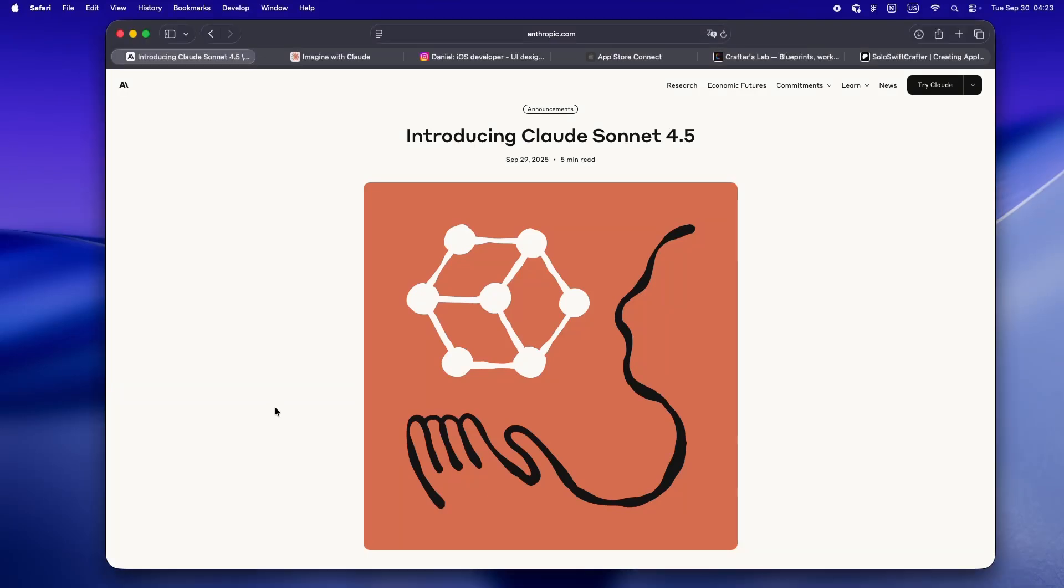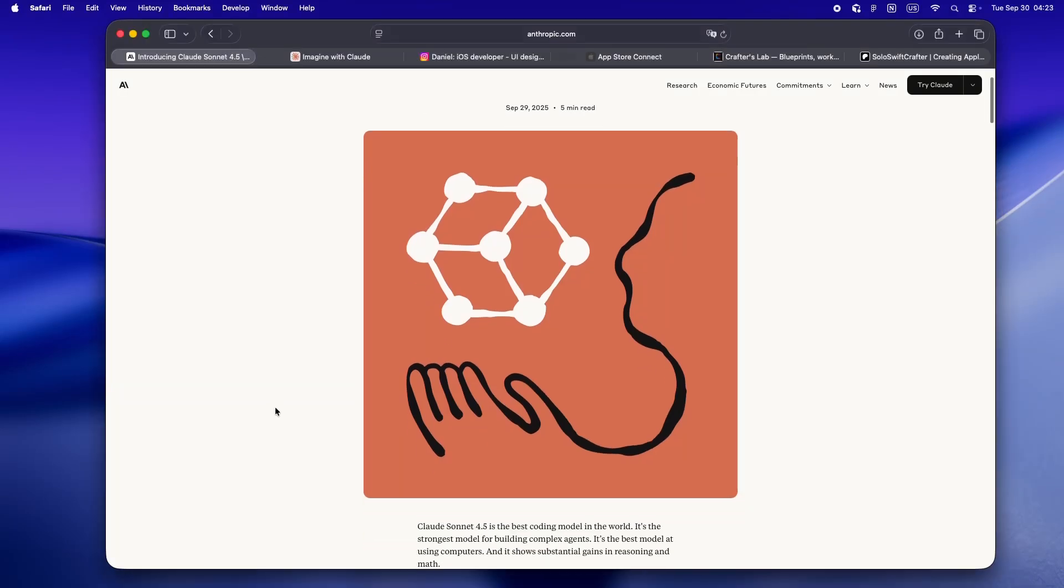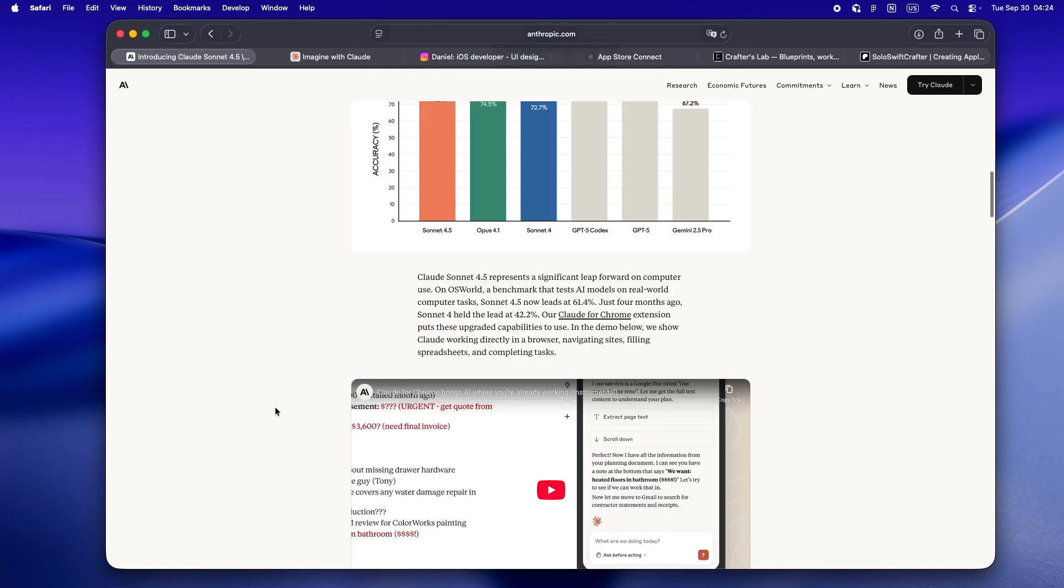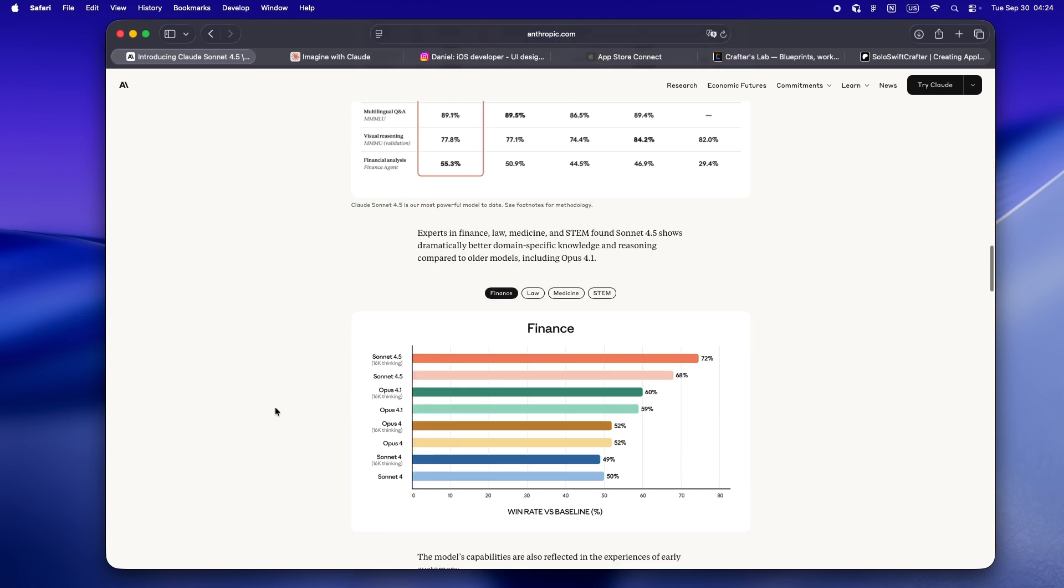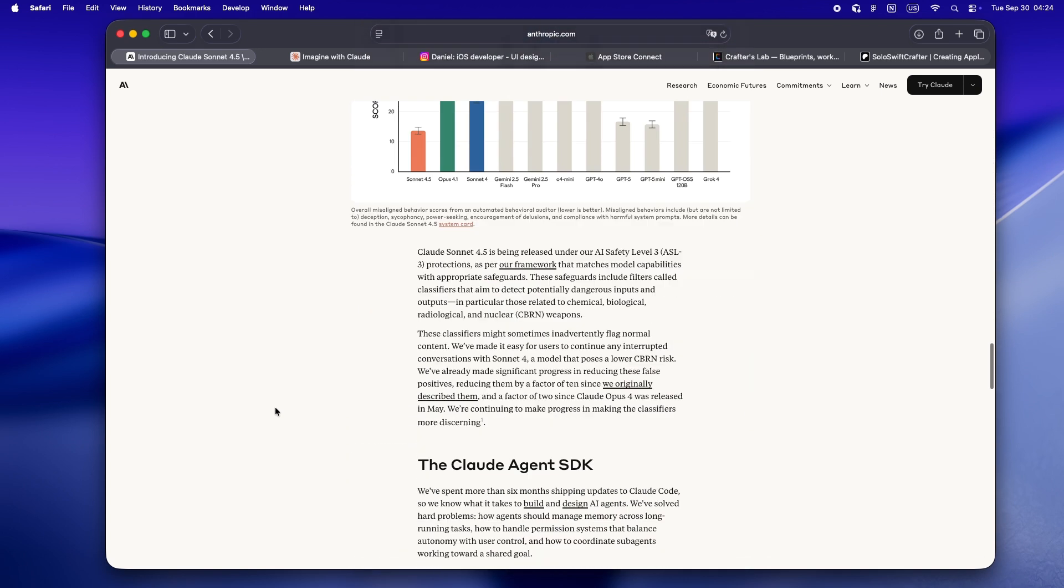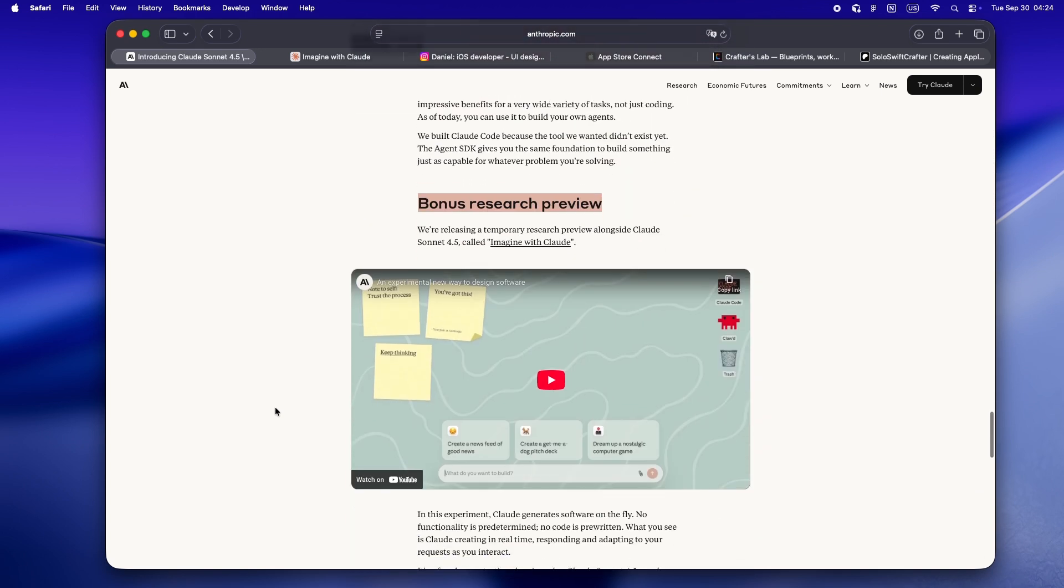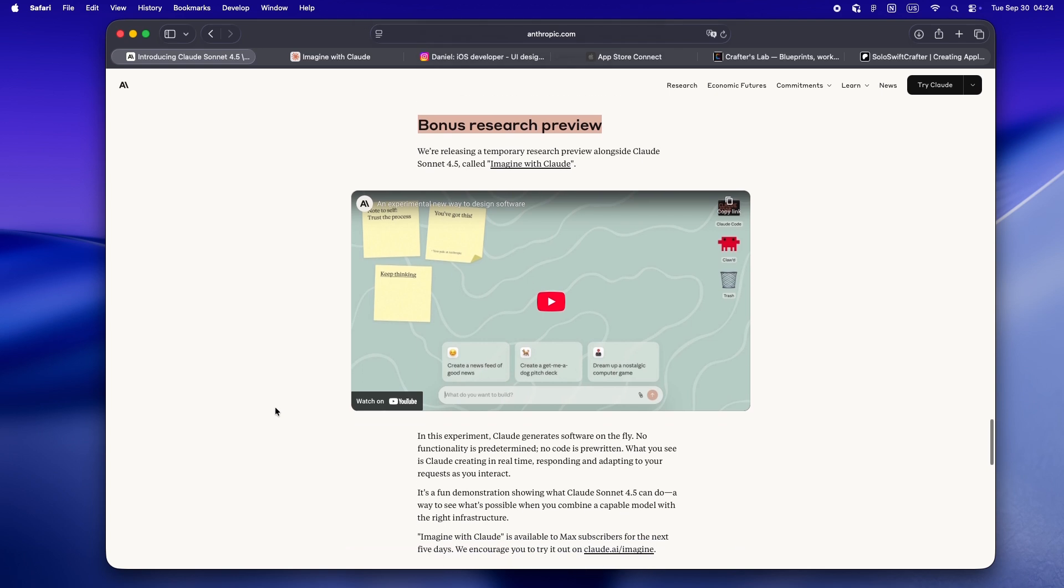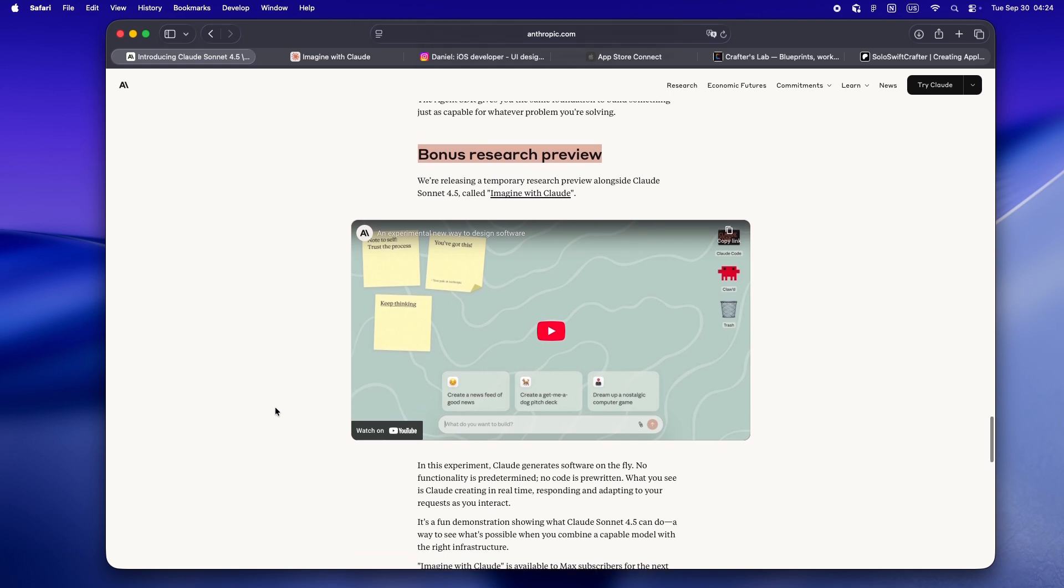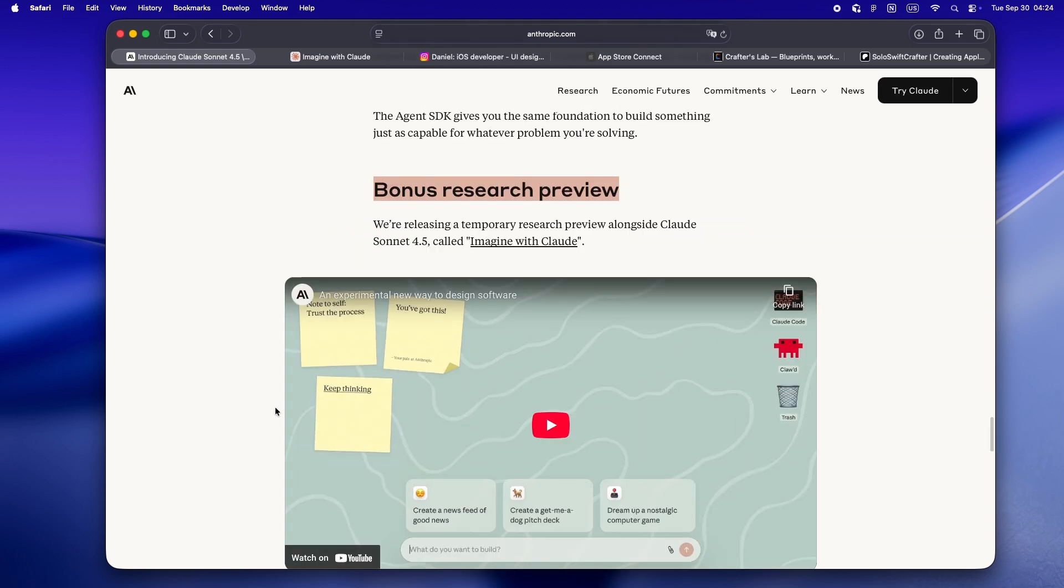We all kind of saw the Claude Sonette 4.5 drop coming, but honestly I did not expect this. Right in the middle of the usual best coding model in the world hype, Anthropic goes and drops a research preview called Imagine with Claude.